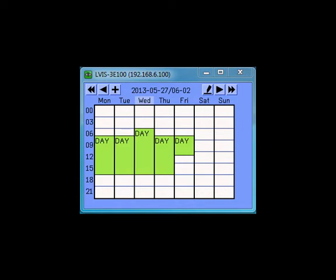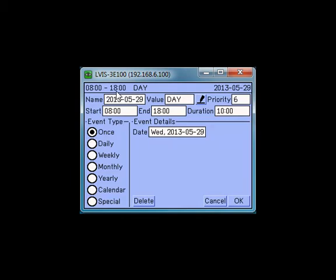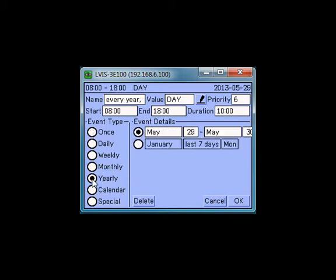This clip demonstrates how to operate a scheduler on the Elvis display. To create a new entry, press the plus symbol. In this example, we want to add a public holiday. This event takes place every year on the last Monday of May.